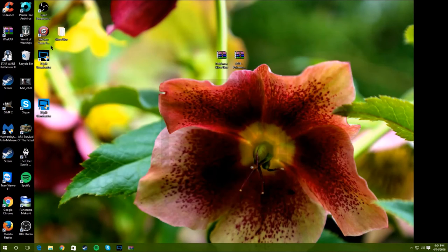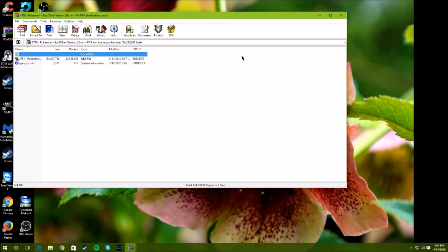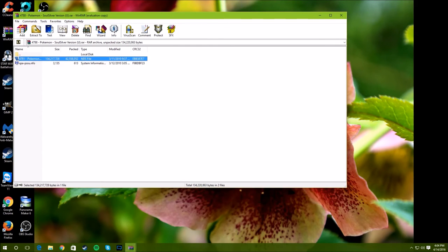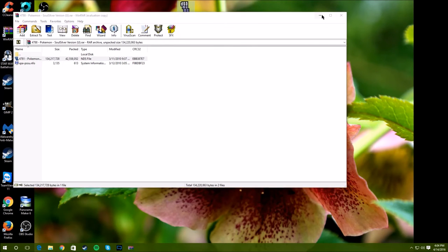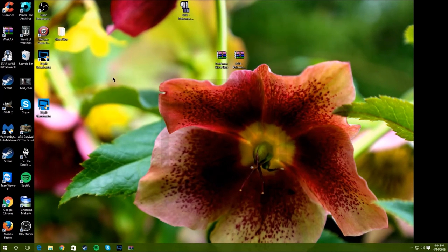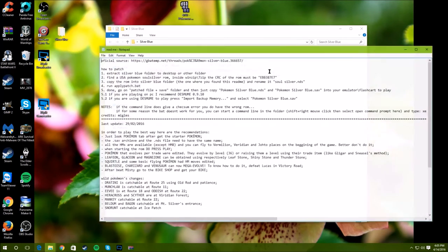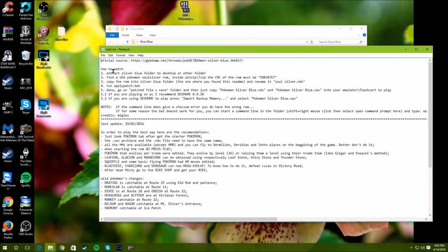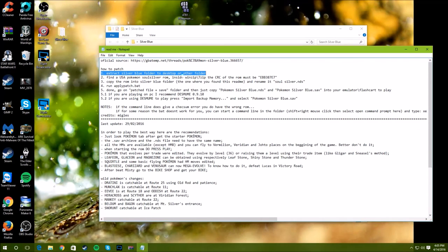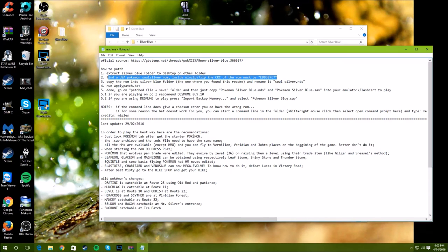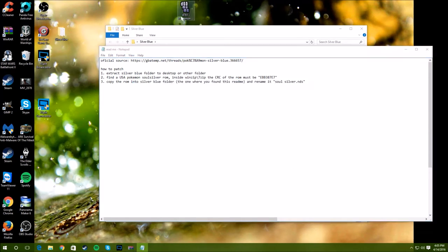We're going to go into here which is a RAR file. I'm going to just take the file out and extract it to my desktop. You go into the file and click the readme, you don't really need to but this is telling you how to go. First thing we're going to do is extract the Silver Blue folder, we just did that. Find a ROM, we have this one, so we're going to copy the ROM into the Silver Blue folder.